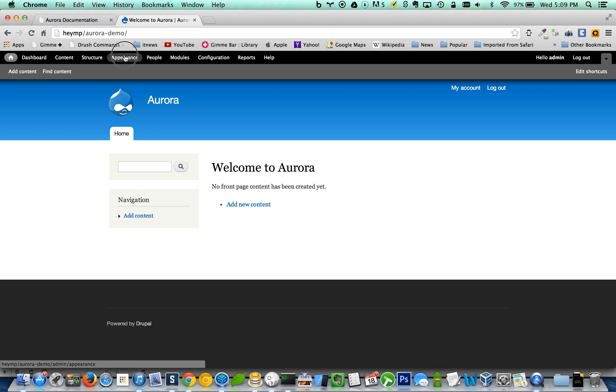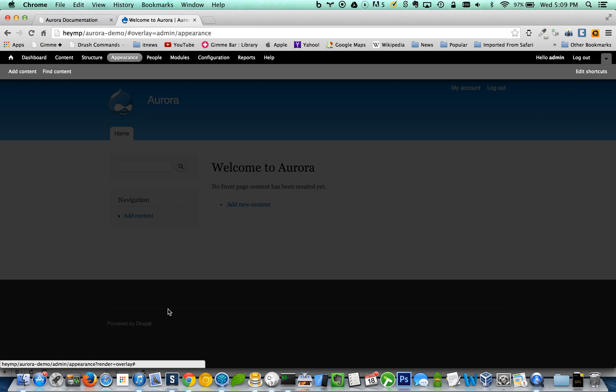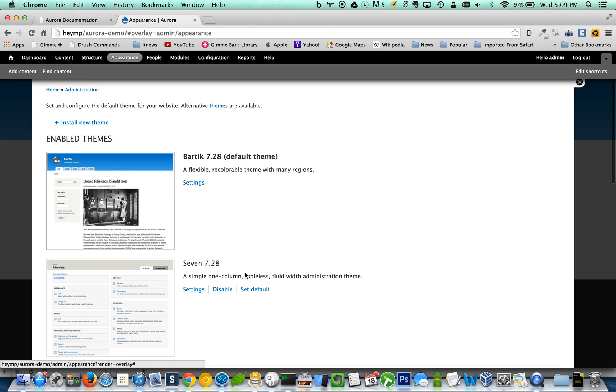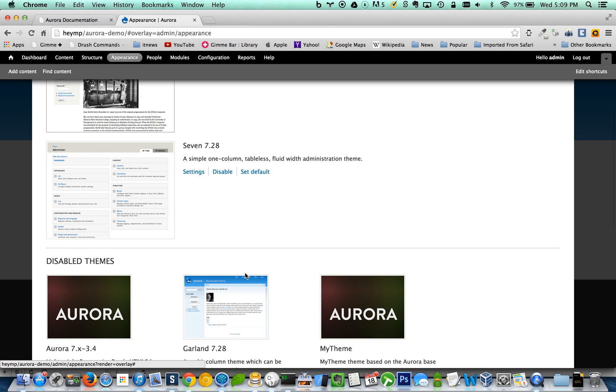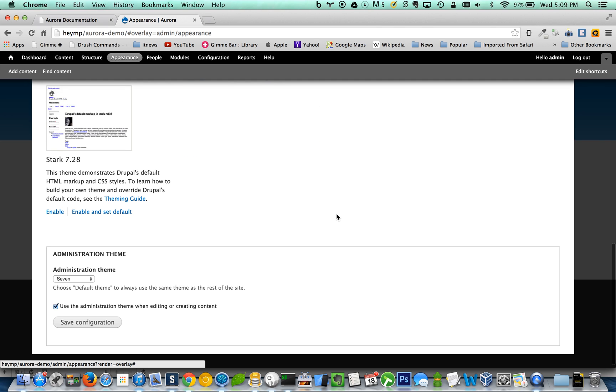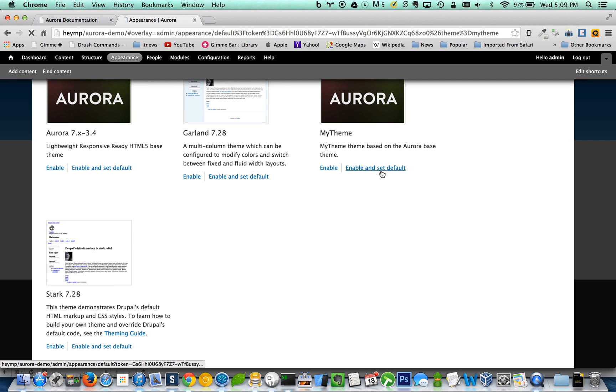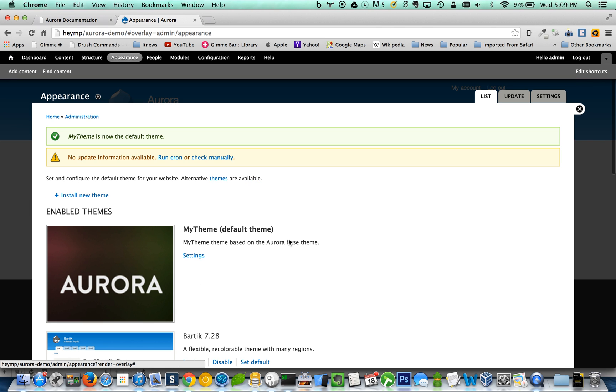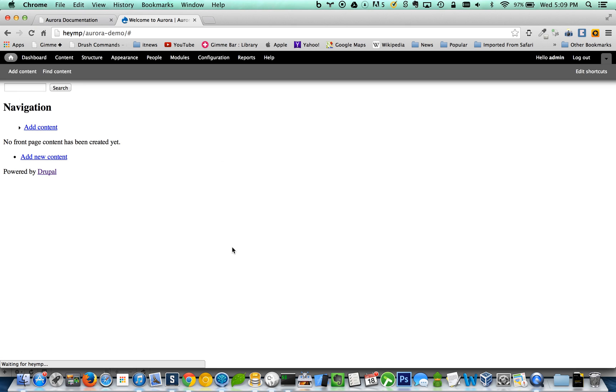So if we go to our website now, should be able to enable that sub theme. We'll enable and set that to default, check it out and, ah, look how wonderfully amazing it looks.